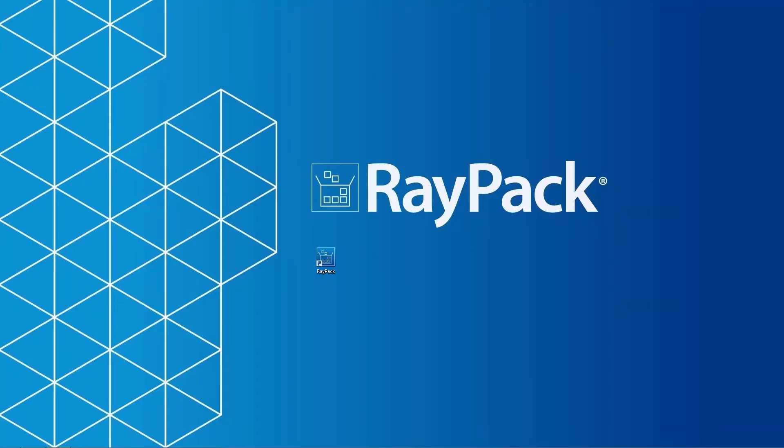We just released RayPack version 1.4. We are excited to present your new features and extensions.